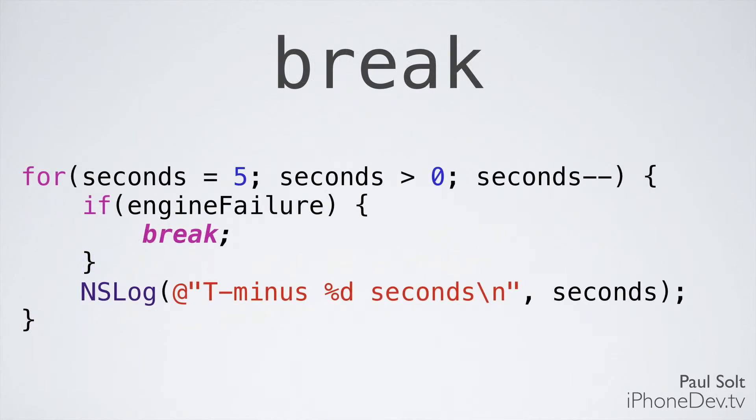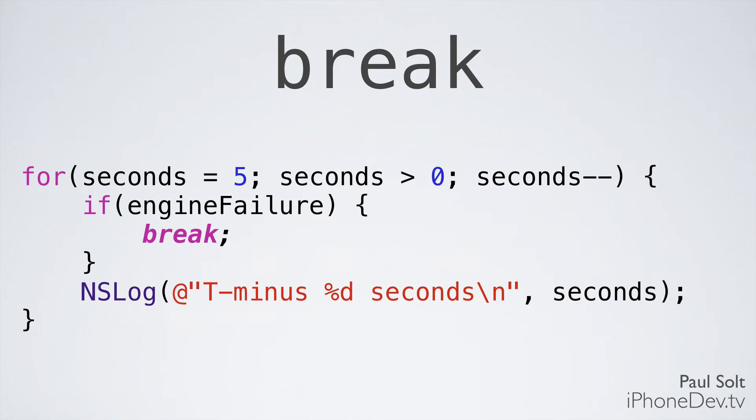All right, another one I want to point out is break. So sometimes we don't want to keep on looping. Sometimes we know that we have to stop. And if we're doing a countdown timer, let's say we detect an engine failure. Well, if there's an engine failure, we want to stop the countdown, and we want to abort the mission. So we're going to stop the countdown. And what this does is it will jump out of the countdown loop and will stop counting down. And you could have other logic to prevent the actual takeoff of your rocket ship. So that's what break is, and you'll see this in code. It just means stop executing and jump to the end of the block, essentially. We'll jump to that last curly brace below the for statement.